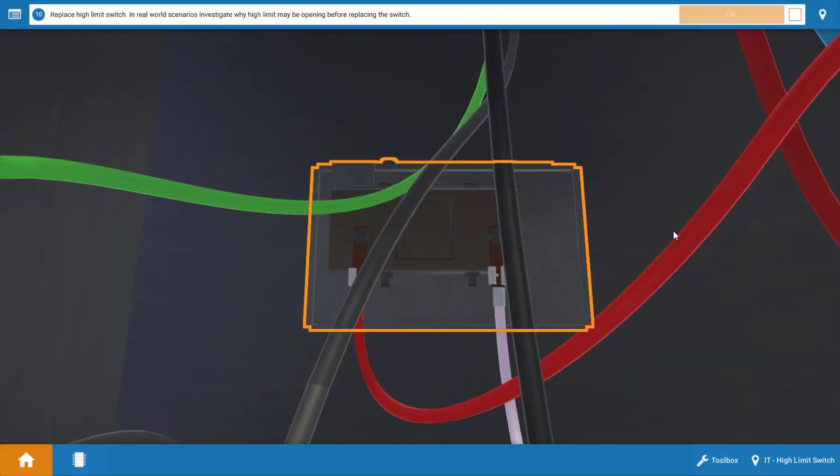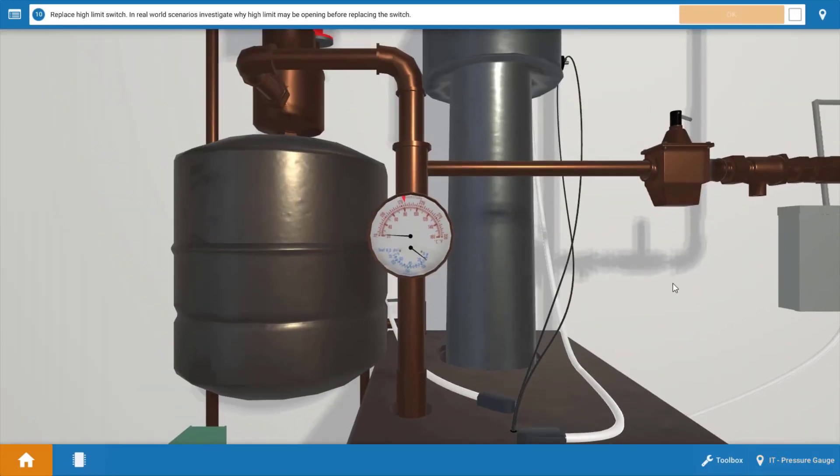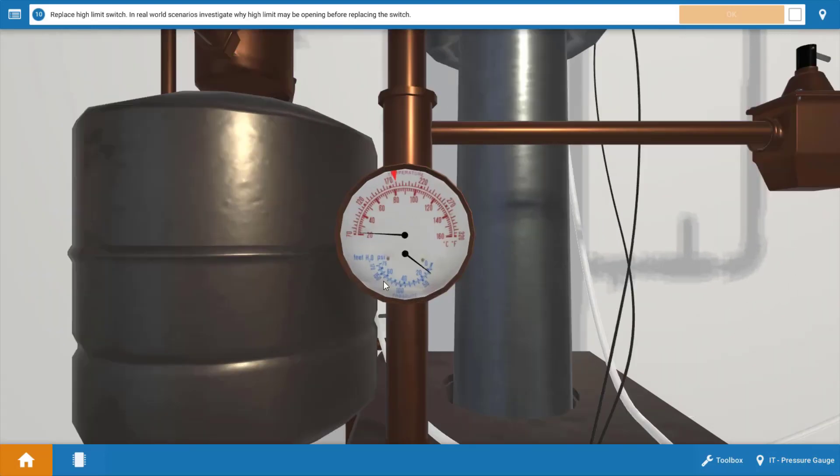Now before replacing the high limit switch go to the boiler pressure temperature gauge and verify that it's just not off due to temperature. There's a little navigation bar here at the bottom right. Click on that and we're going to go to the pressure gauge and click on that. And we can zoom in and we can look at the temperature in the boiler.